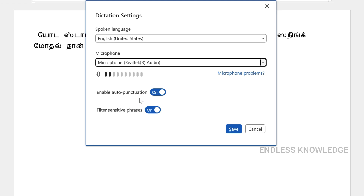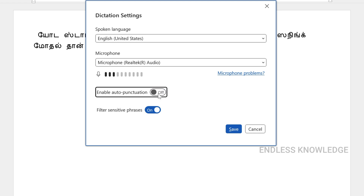The third and fourth options relate to Auto Punctuation. You can enable it so that period marks and full stops are automatically placed as you speak. If you don't want to manually create punctuation, you can enable this automation using the default principles.